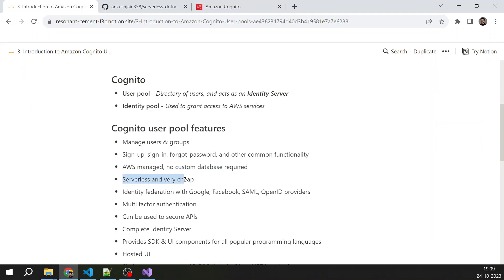Serverless as I said, it is very cheap. I think up to five lakh users you don't have to pay anything, or maybe I am wrong, but you can check the AWS documentation on that front.